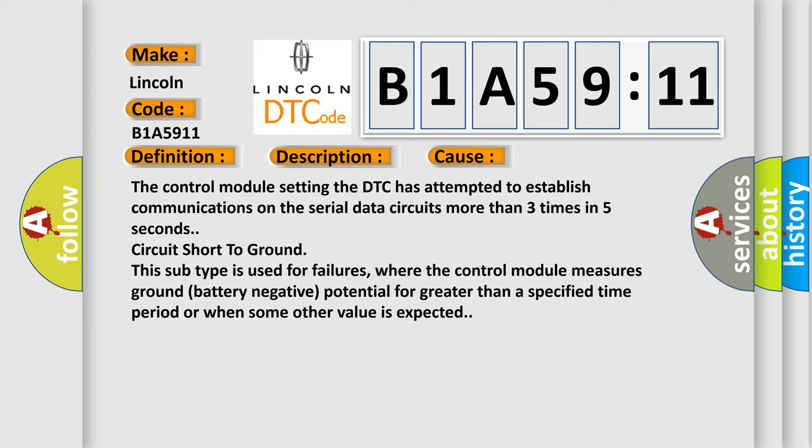This subtype is used for failures where the control module measures ground (battery negative) potential for greater than a specified time period, or when some other value is expected.